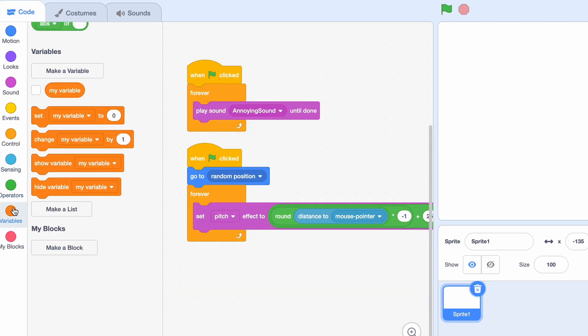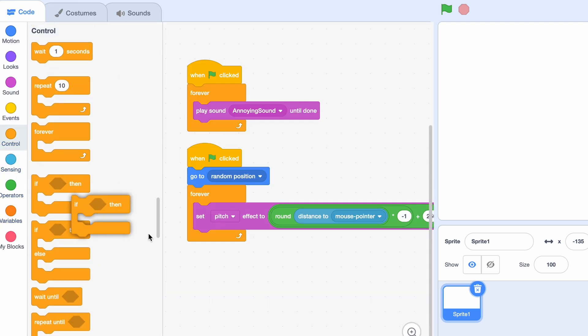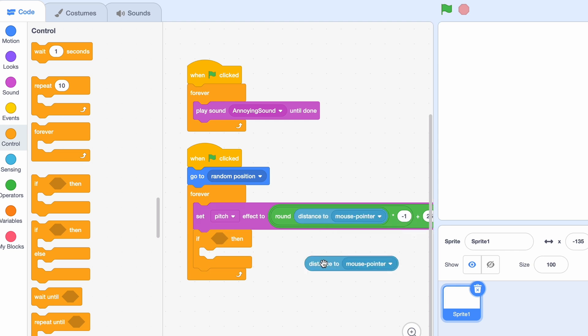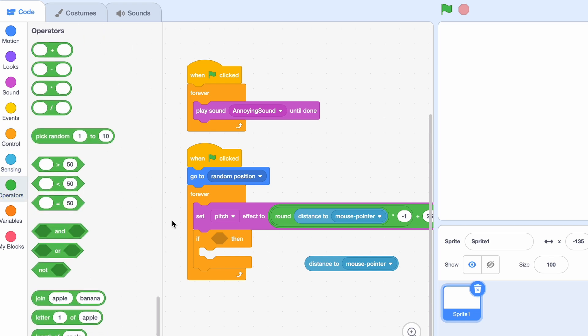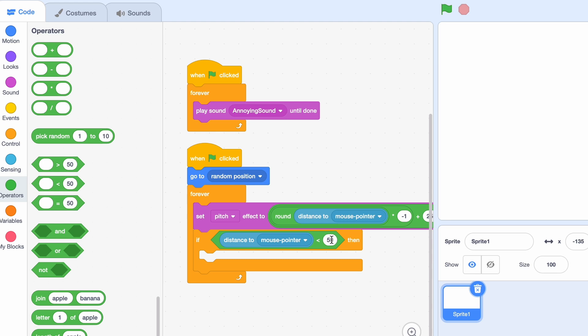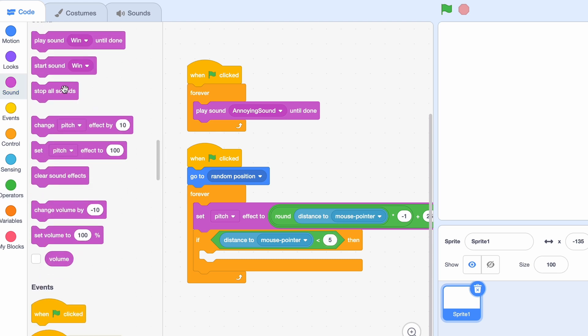Okay, now we need to actually do the win, so I guess if the distance to mouse pointer... we could do if the distance to mouse pointer is zero, but that would have to be very exact, and that would be hard for the player. So I'm just gonna do it if it's smaller than five.